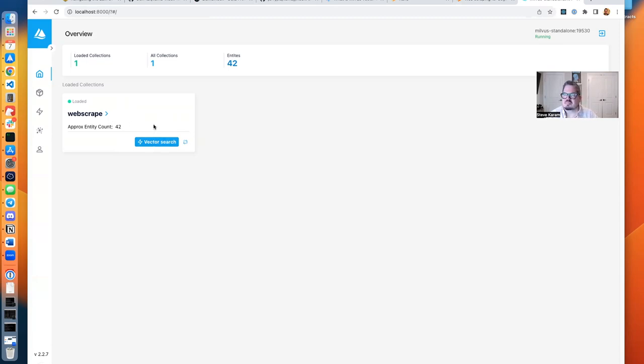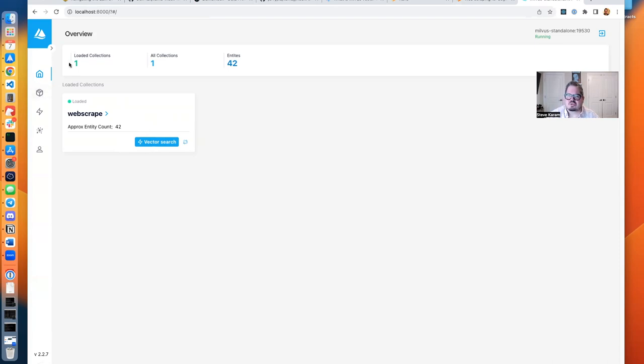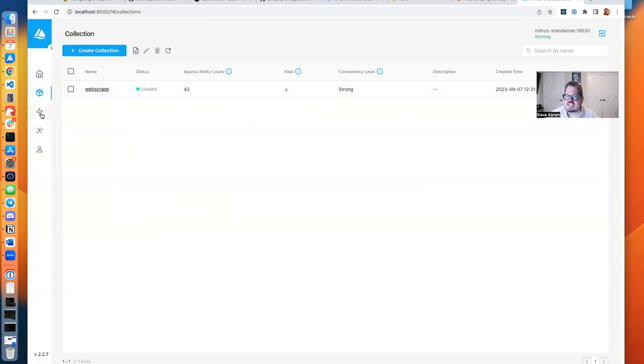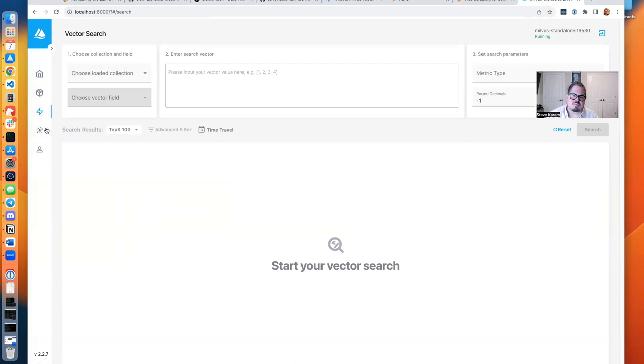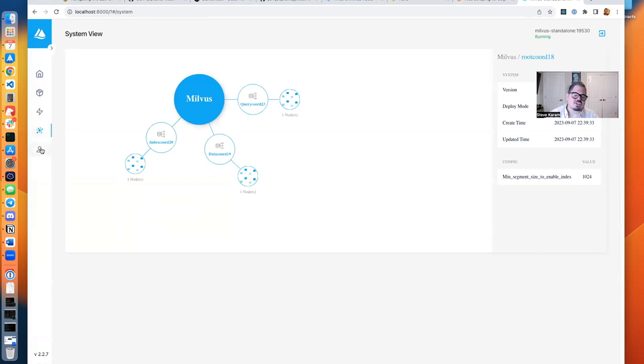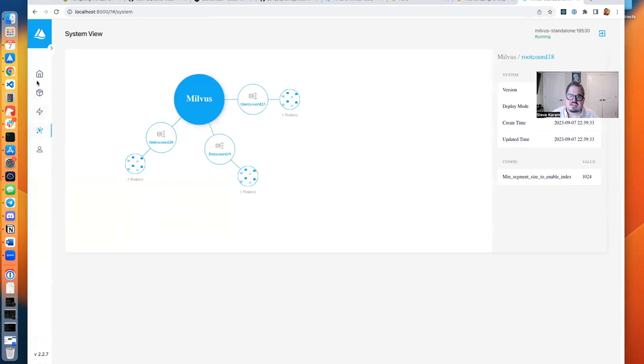So Milvus is online. Just to show you around a little bit, we've got our collections here where we can see the different collections we have. We can perform vector searches right from the web UI. We can see our system view of what we have online and the node configuration, which this is all standalone running on my local machine, so nothing special there.